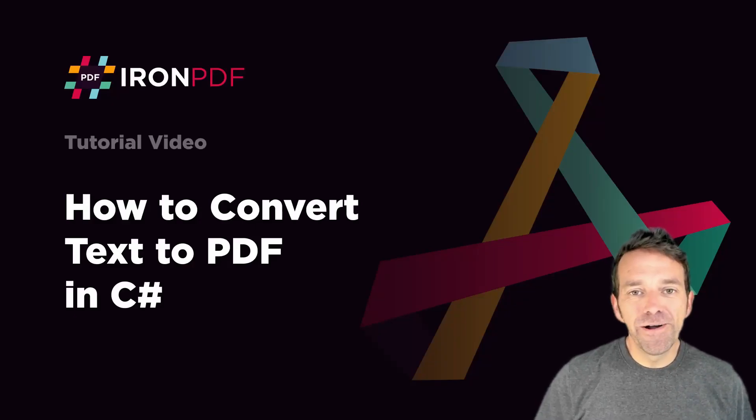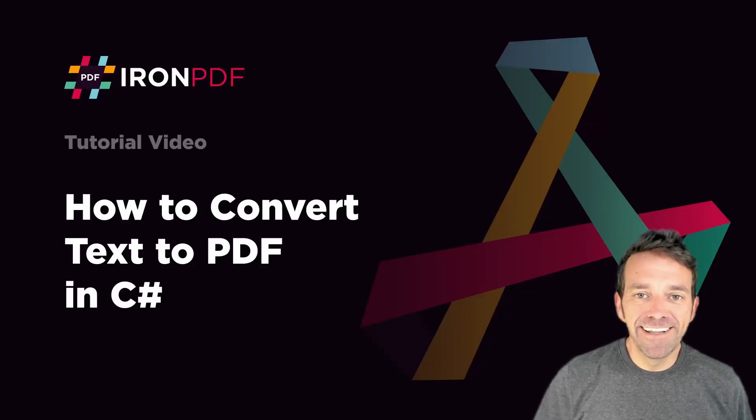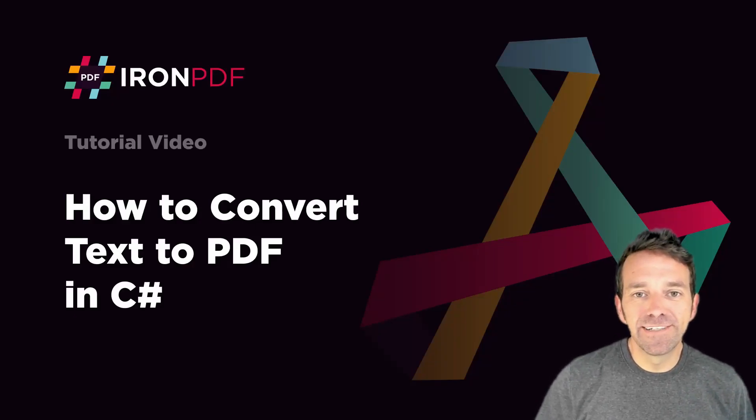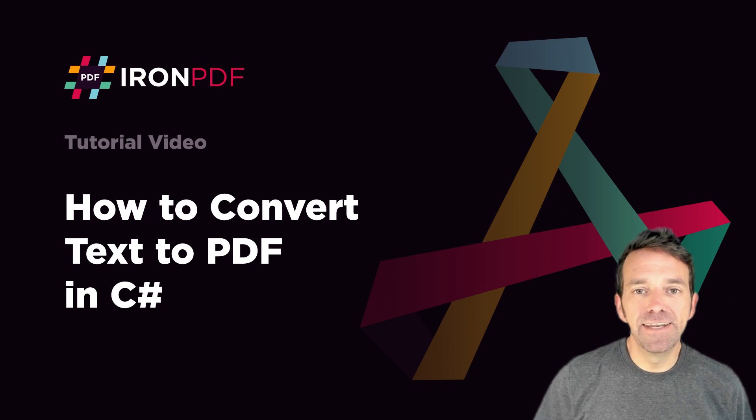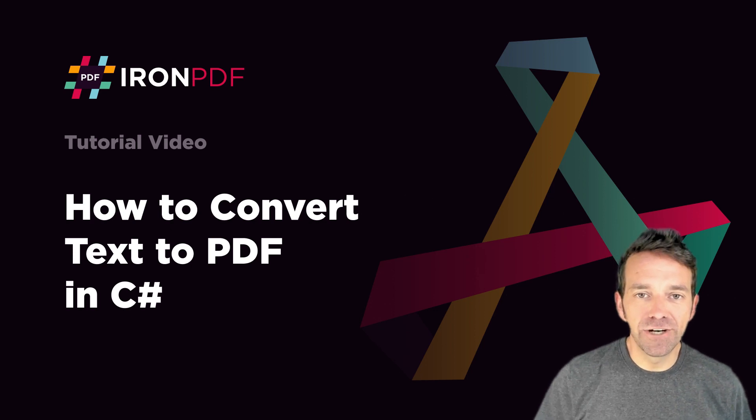How's it going, everybody? Welcome back. And in this tutorial, we're going to talk about how to convert text to PDF in C Sharp.